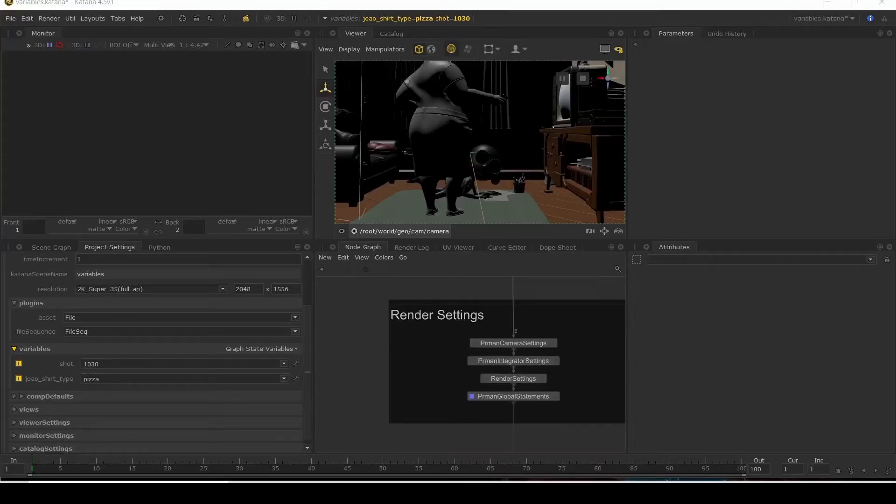Hello everyone, in this video we'll be looking at graph state variables and the various ways you can use them to control what happens in your scene.